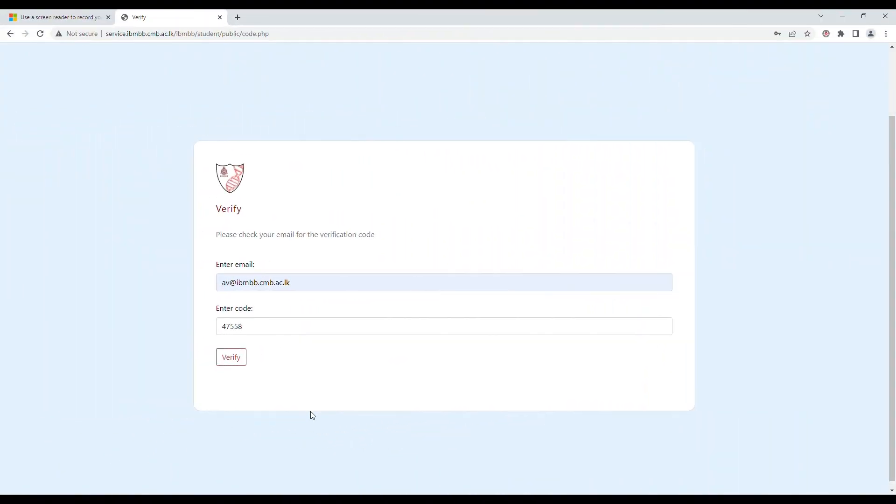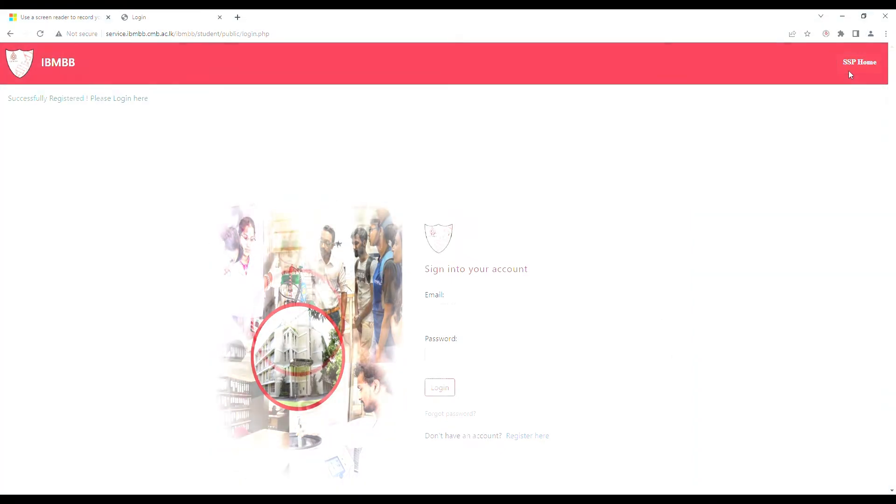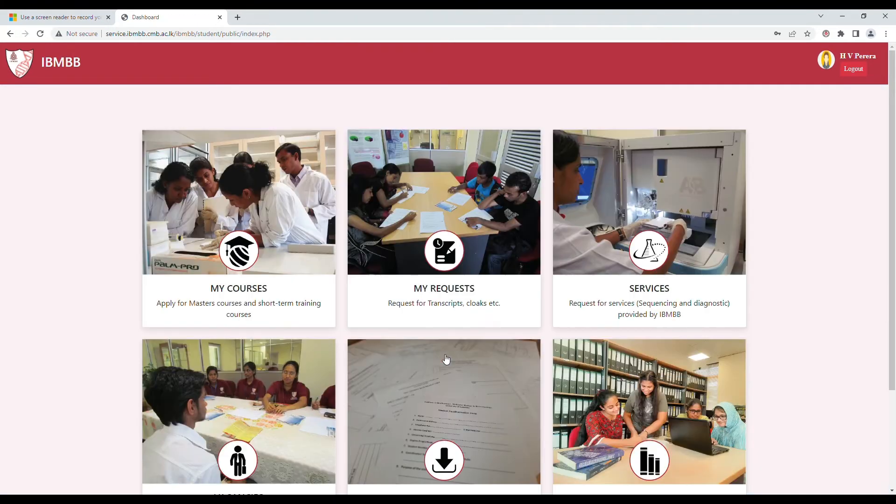You can now use the email as well as the code that you received to verify this information and proceed to sign in to your account on the self-service portal. Remember to use the password provided in the registration form.